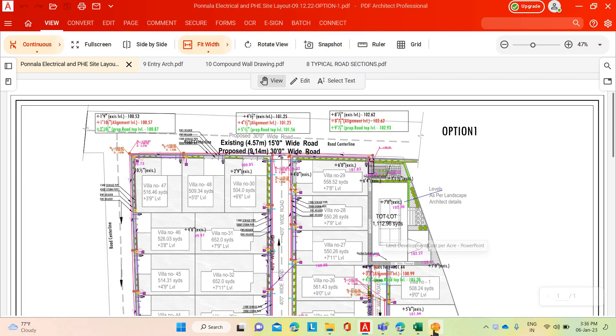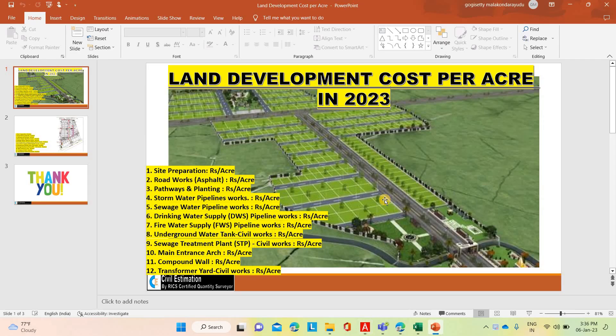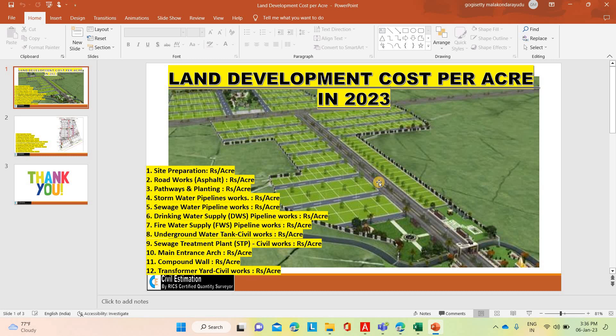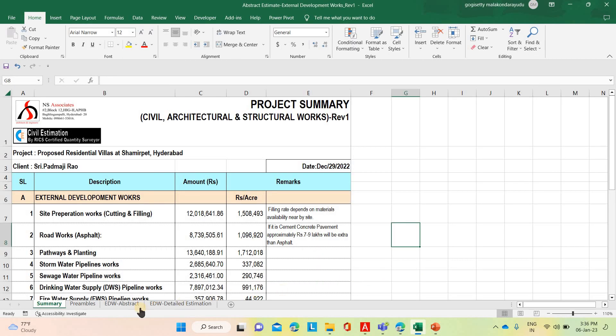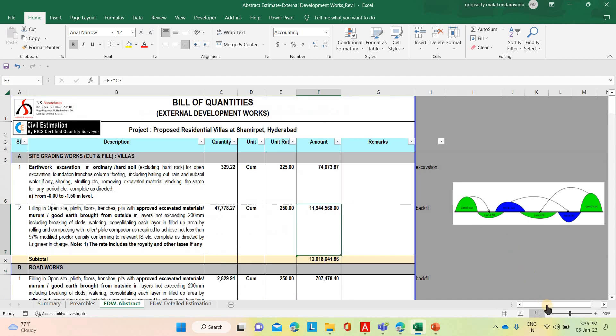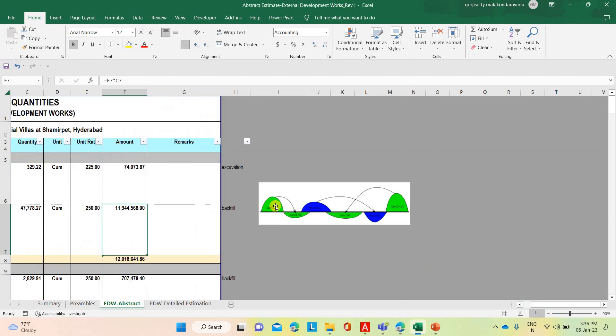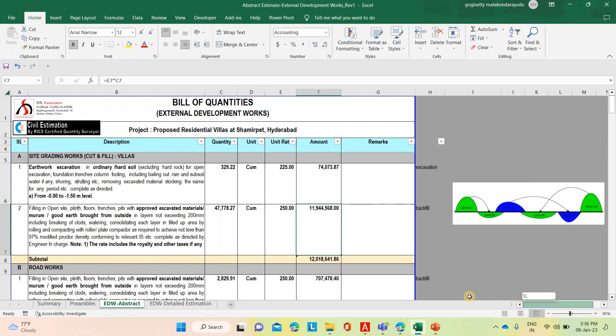First of all, to prepare the land development cost, we want to identify what are the activities involved in the development. Site preparation works means the actual ground profile of the site. Sometimes ground will be plane, sometimes maybe undulations. If it is undulations, we need to do the cut and fill. Wherever the heaps are there, we want to cut it and wherever the valleys are there, we need to fill the cut portion in the fill area. That is called the site preparation works.